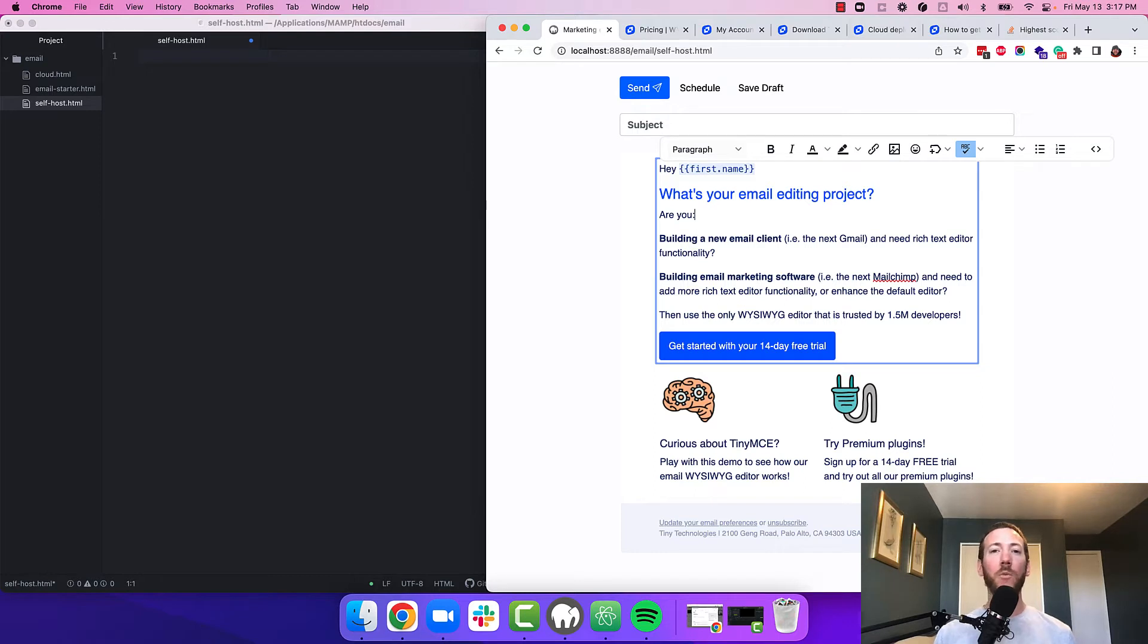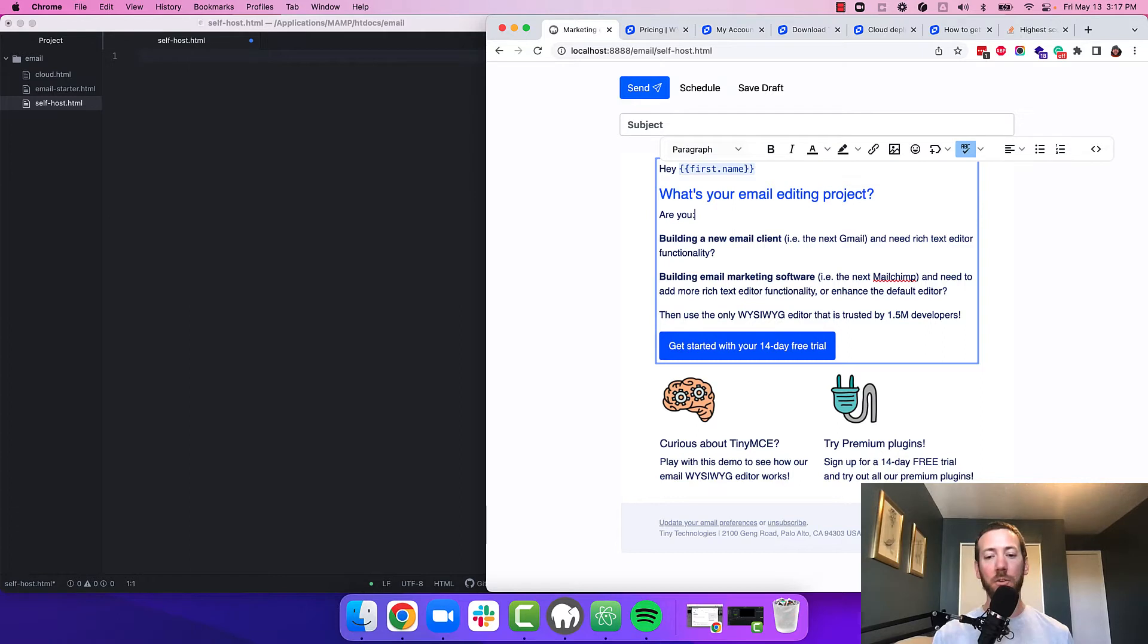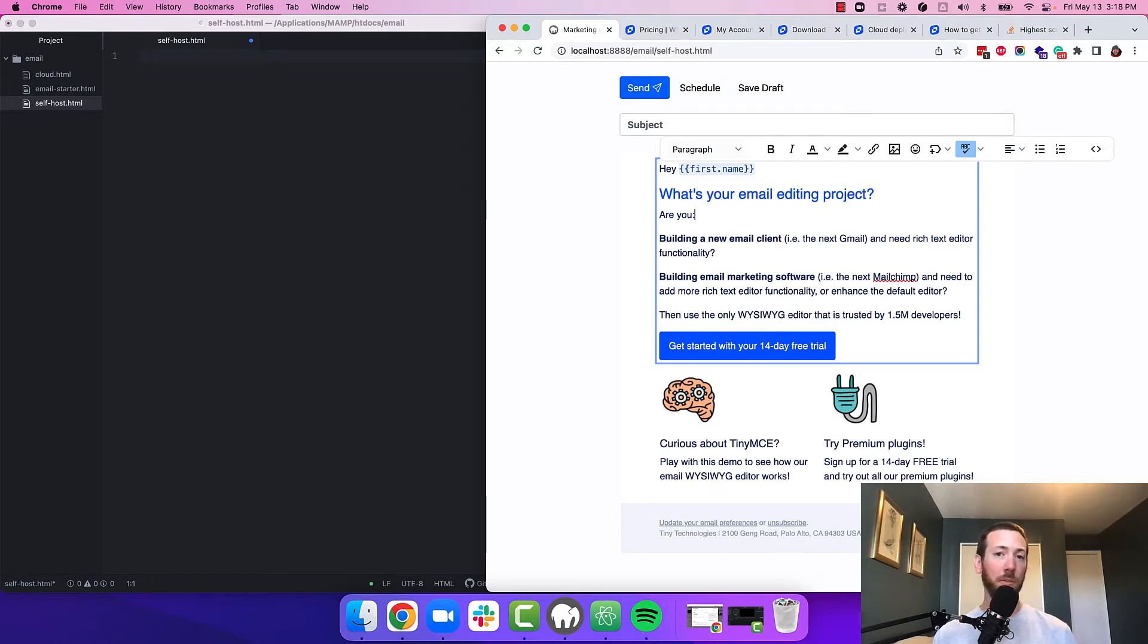Now you may be wondering, why would I self-host TinyMCE and then load the premium plugins from the cloud? Well, there's a couple of scenarios where this may come into play. For example, you may already be using TinyMCE and have it self-hosted, and instead of switching everything to the cloud, you may just want to load the premium plugins from the cloud.